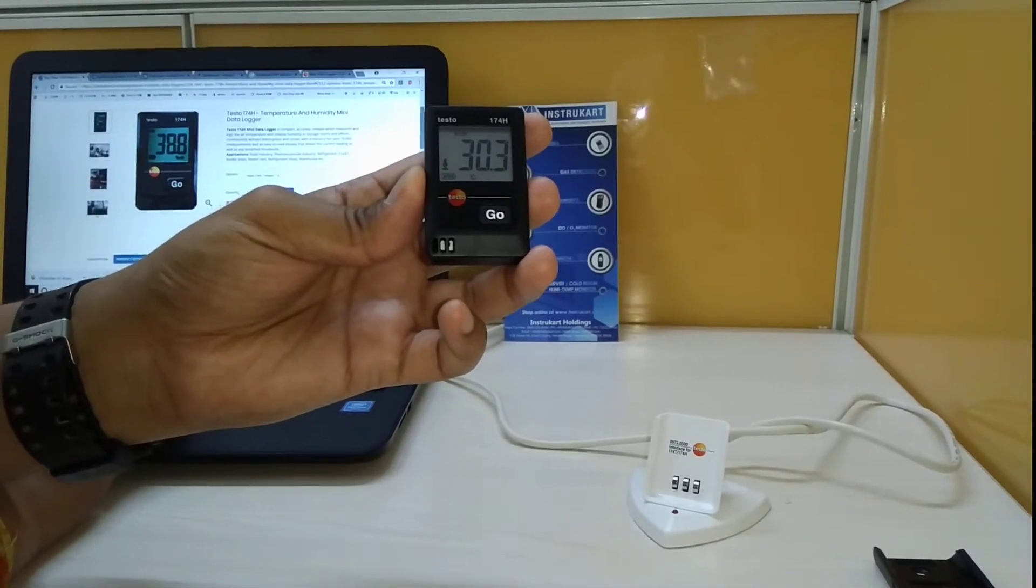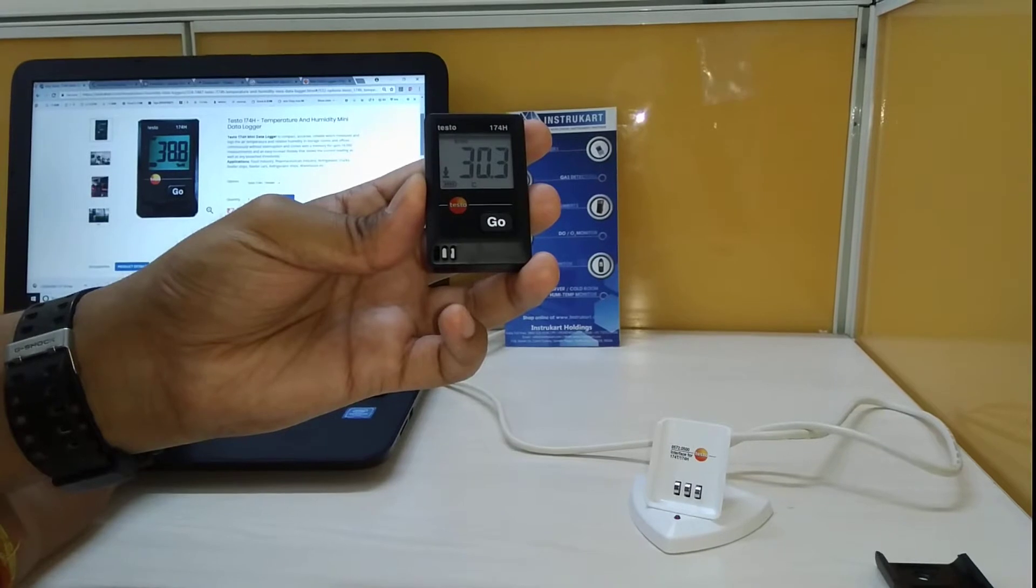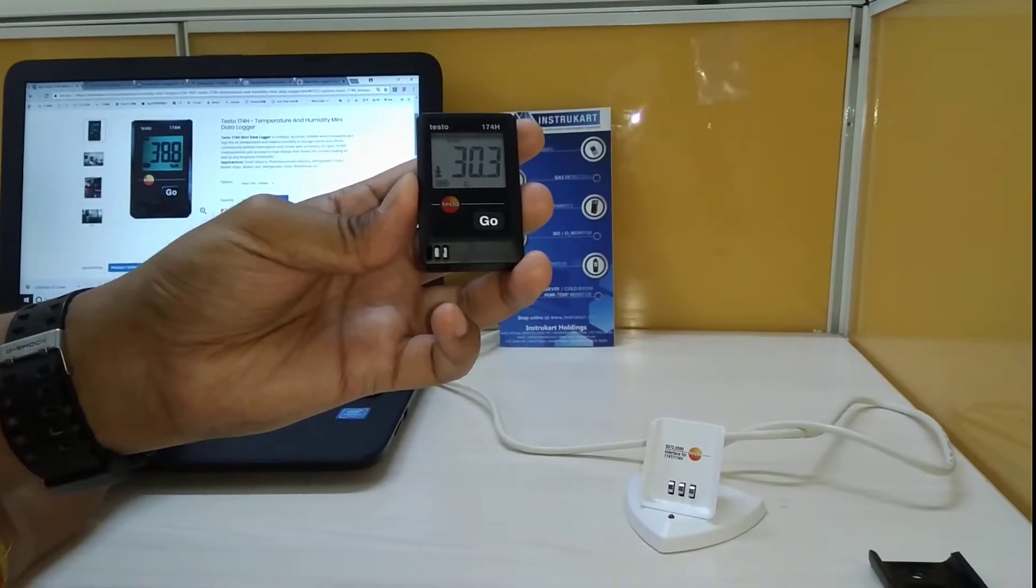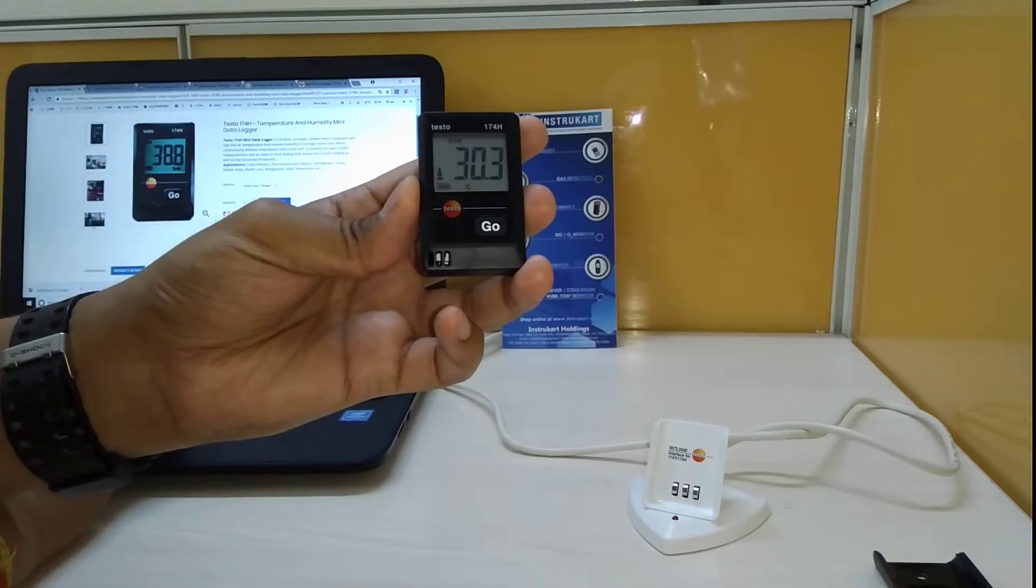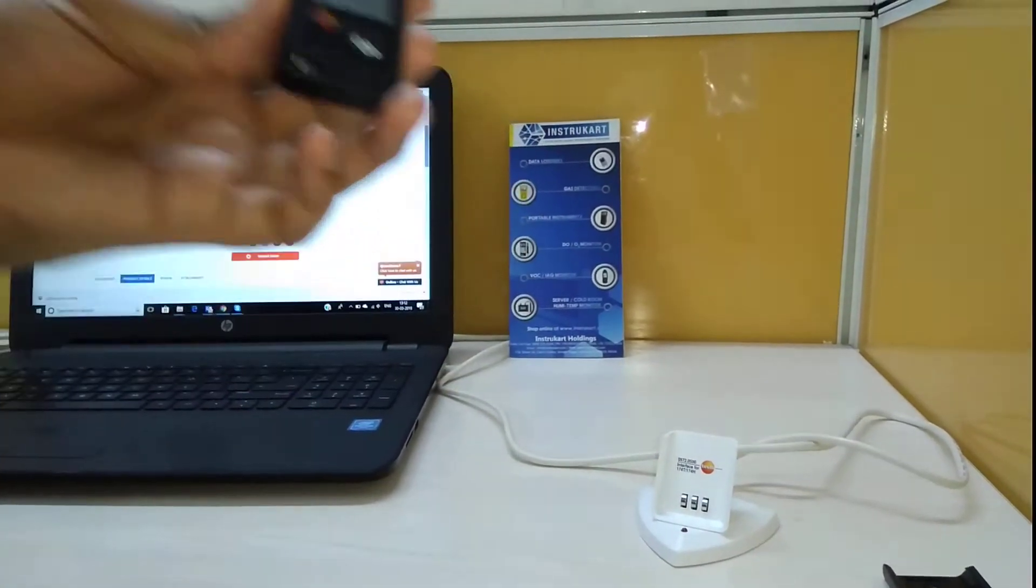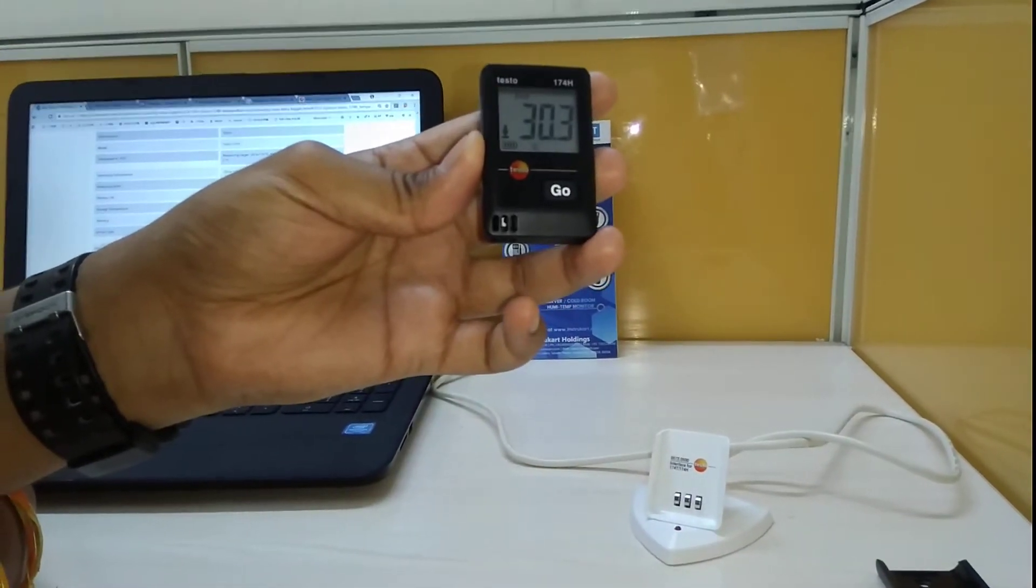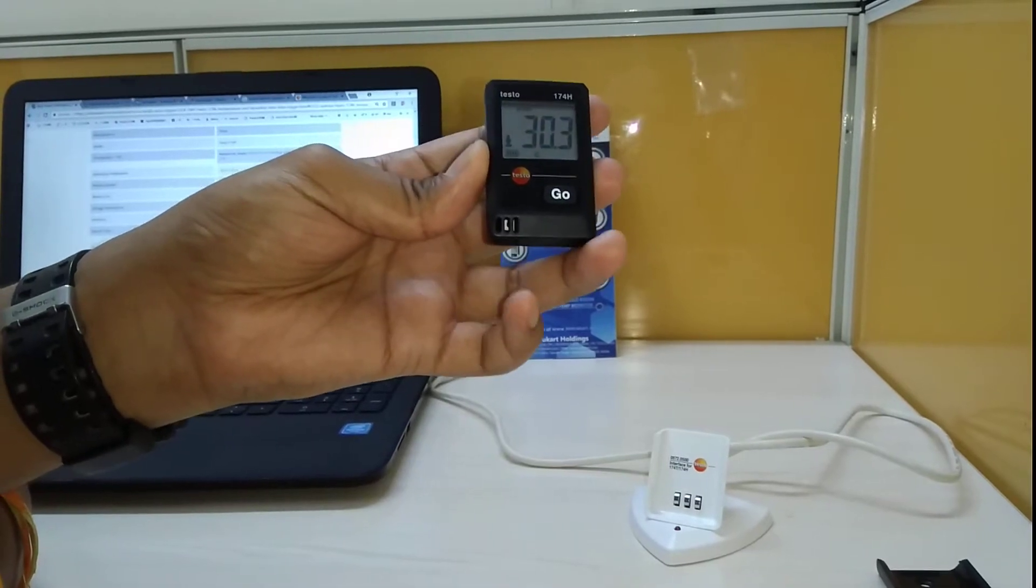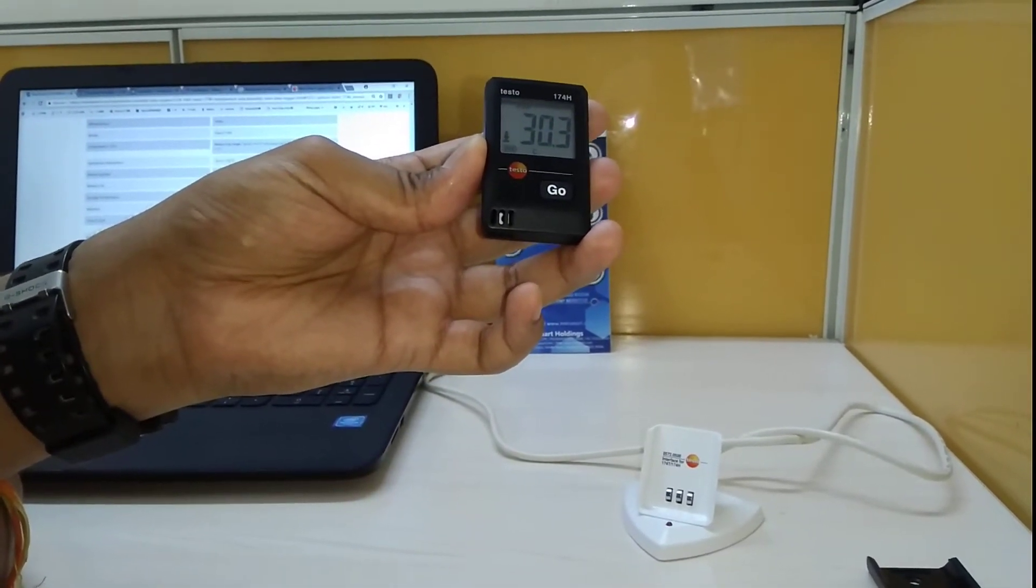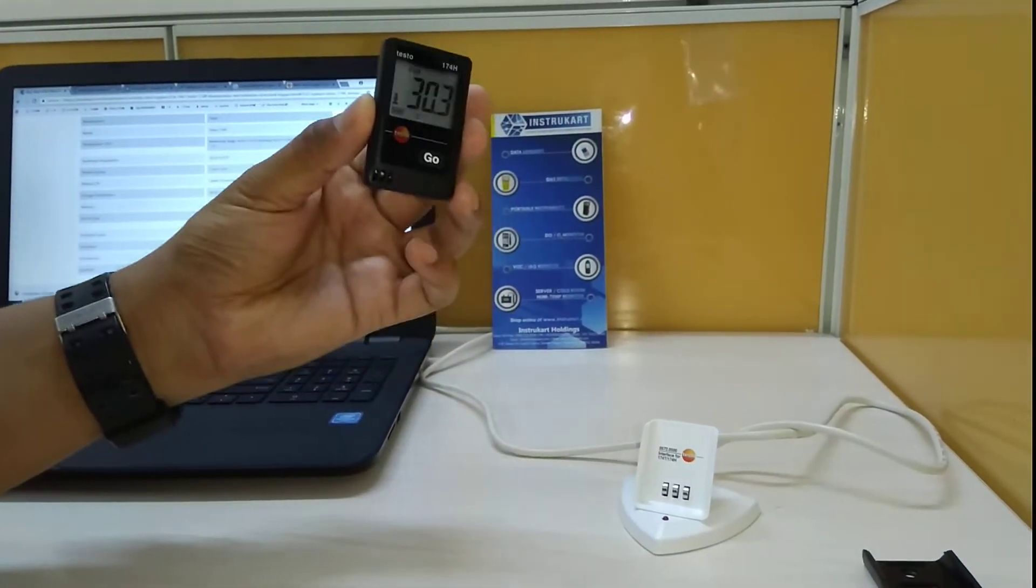For the humidity it is 0.1 percent RH resolution and the accuracy being plus or minus 3 percent RH. This is an IP20 protection class instrument and this has got a data logging interval from one minute to 59 minutes.